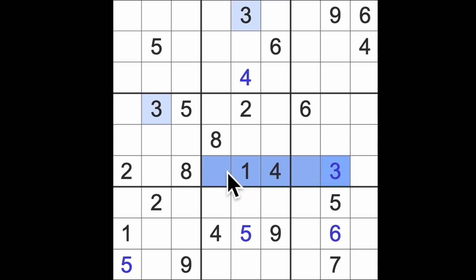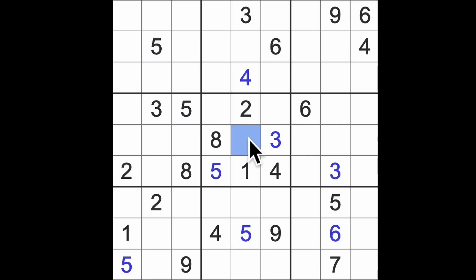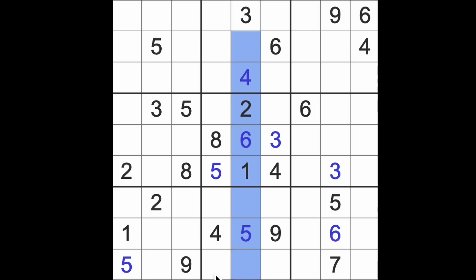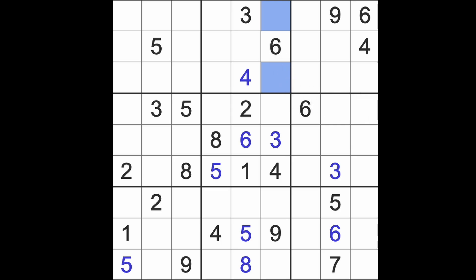So now we have threes blocking this way, that way, and down here. Five across this way and five up here gives us a five there. Six across there means that's a six. We're left with seven and eight in those squares there. Seven, eight, nine missing from this column. Seven, we got seven and nine together. That's an eight.